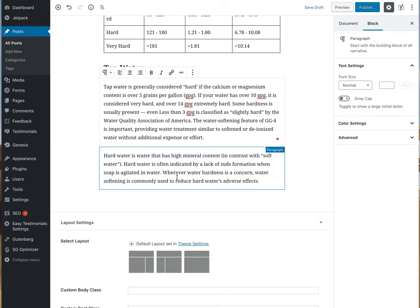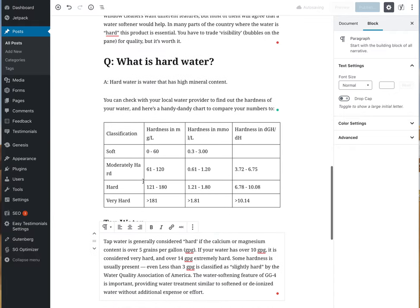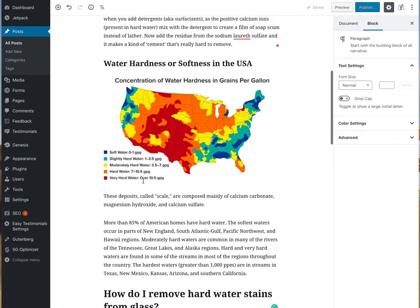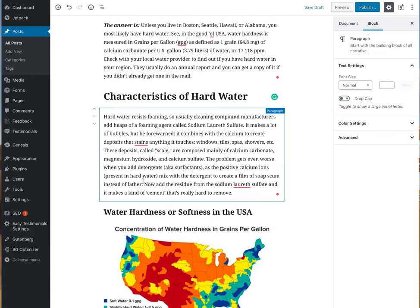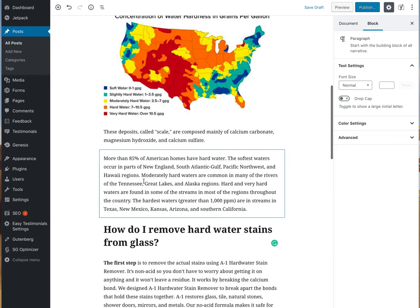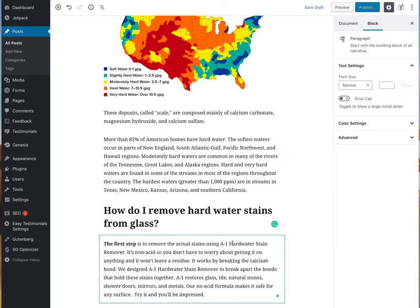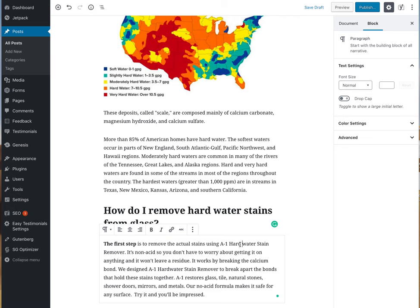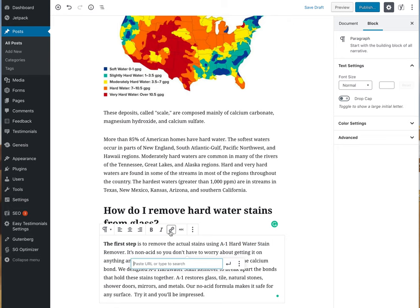This is the last paragraph. What I would like this client to add to this blog post is a link back to their website and to the product — that's something I would add in. For example, where it talks about hard water stain remover, I would highlight that text all the way across, go to the link button, put in the link to that particular product, and hit Apply.